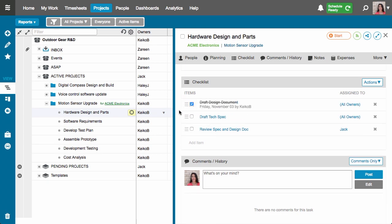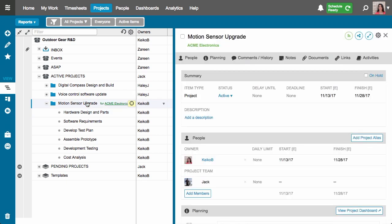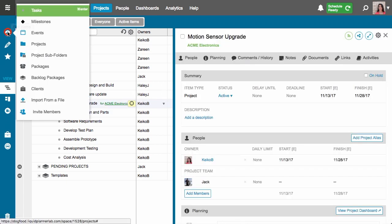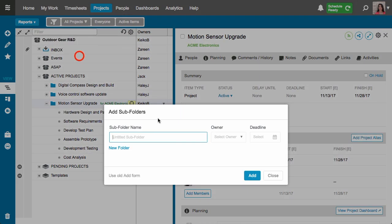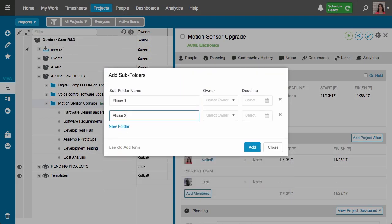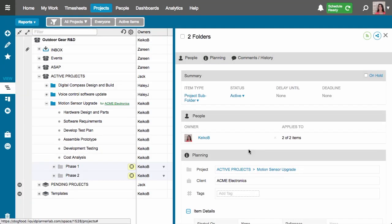The next thing I want to do is break this project up into phases. For that I'll use subfolders. With the project selected again I'll go back to the add menu and this time select subfolder. I'll put in the names of my subfolders, click add, and there they are — they've dropped to the bottom of my project.